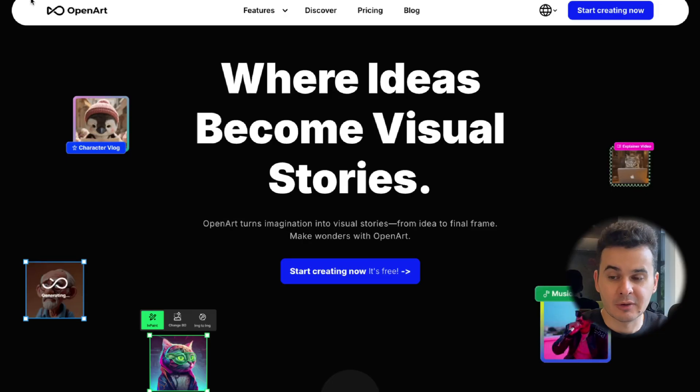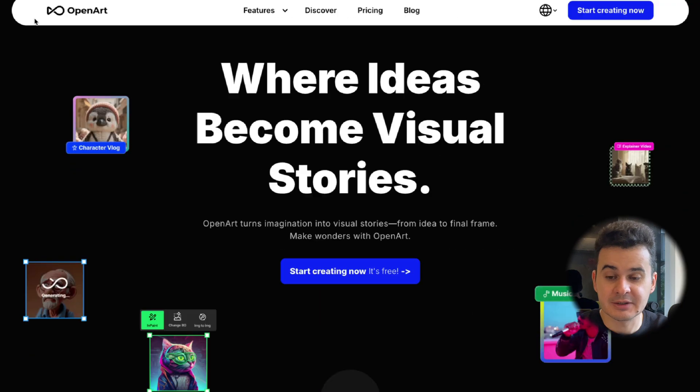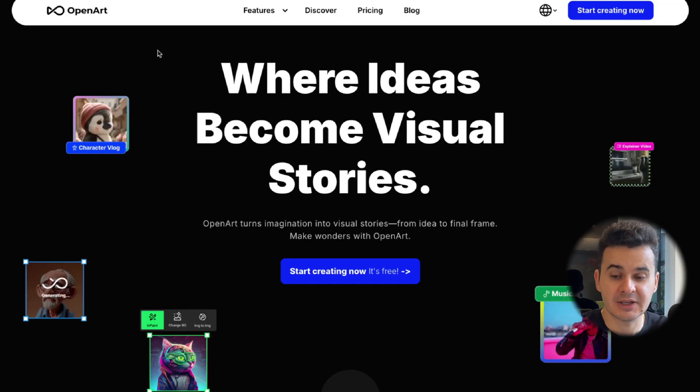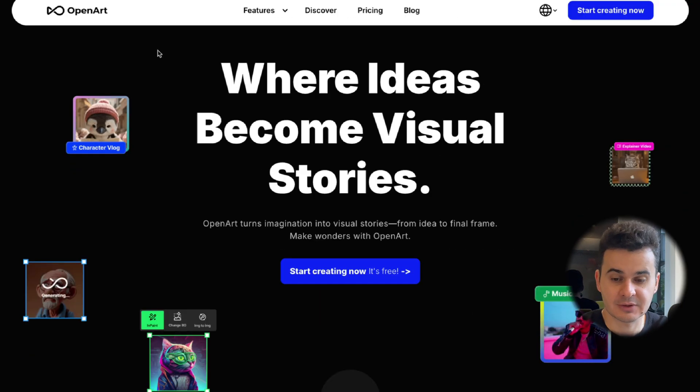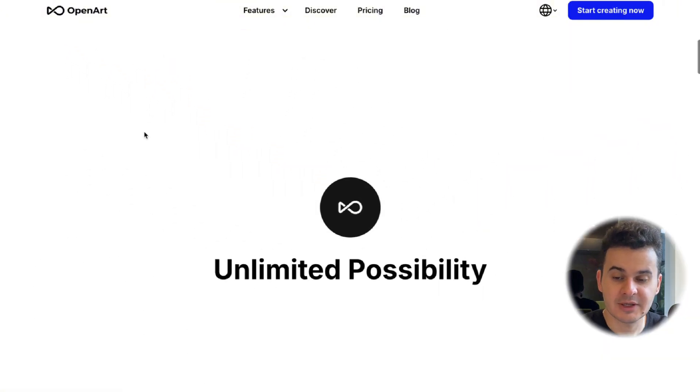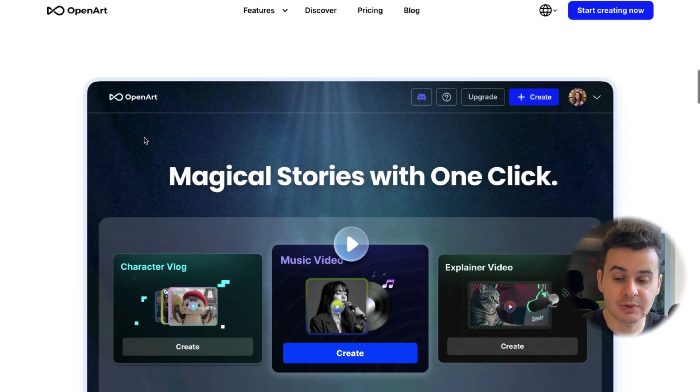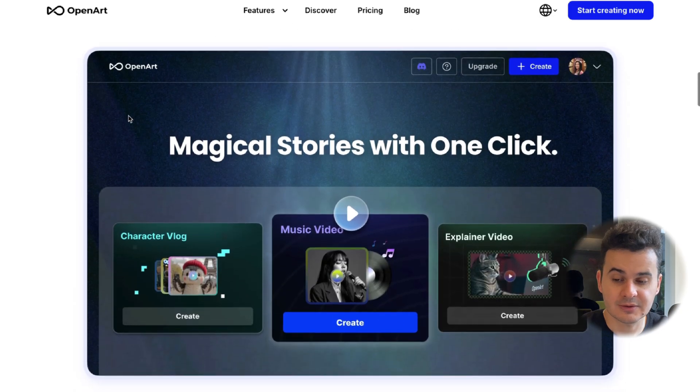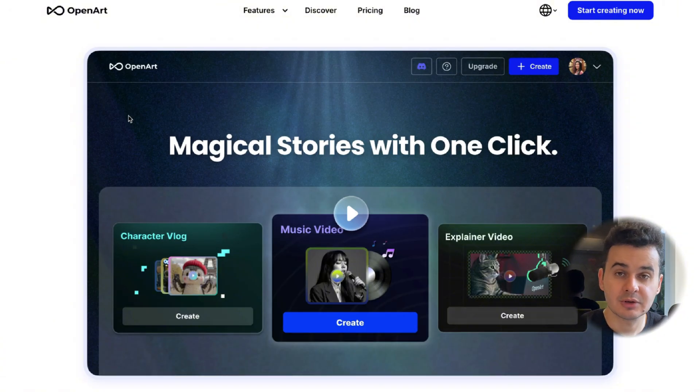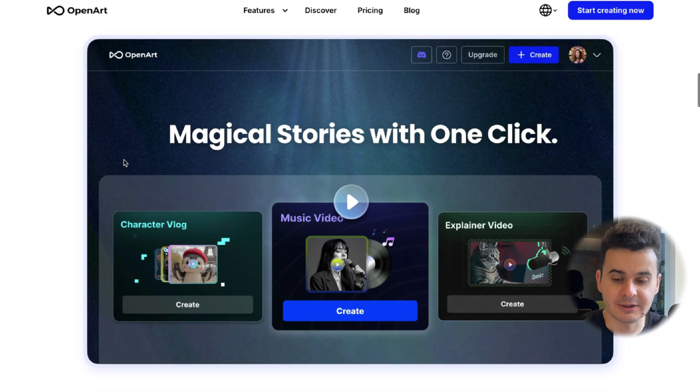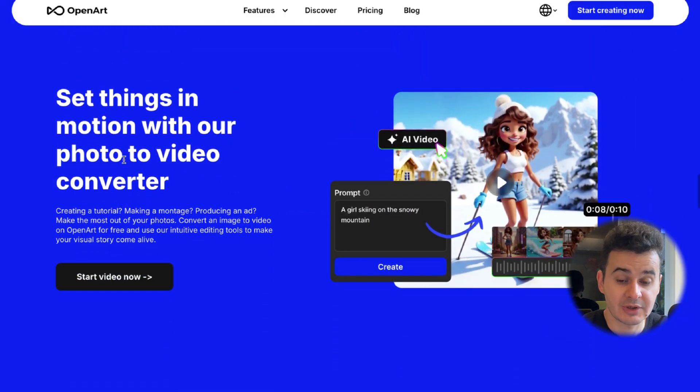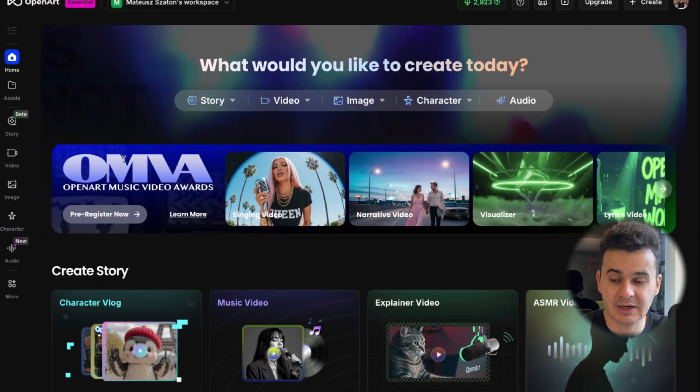Let's dive in. So here we go, OpenArt as you can see here, there's a link in the description. This is a place where ideas become visual stories. It's not only a good place if you want to generate images or videos, but it's also a great place if you want to generate whole videos from just one prompt or a few clicks really. So this is the whole website, very clean, it shows what you can do with this tool, but let me show you what it looks like inside when you actually create your account.